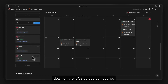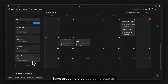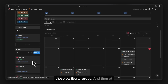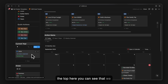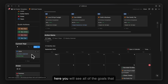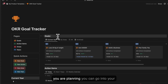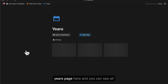Goals can be categorized into areas. On the left side you can see we have areas, so you can create as many areas as you want and categorize goals according to those particular areas. At the top there is a current year report section where you will see all of the goals for the current year.